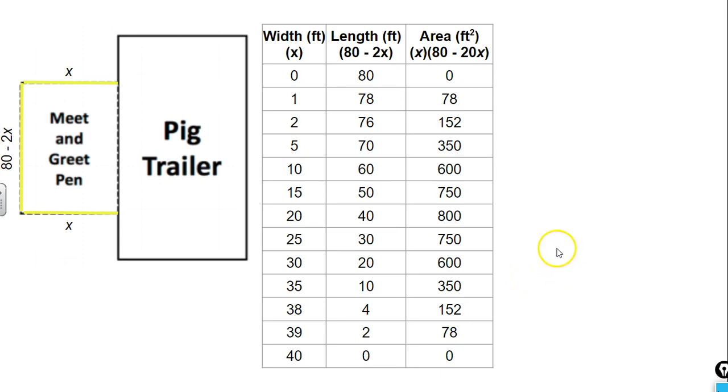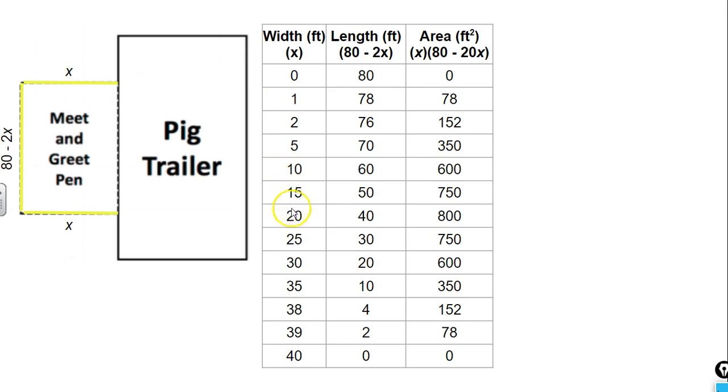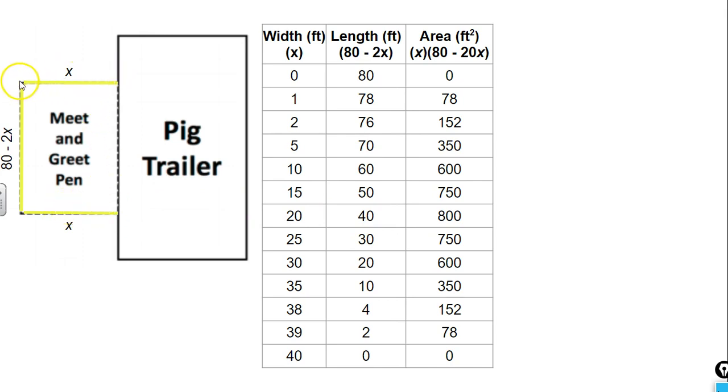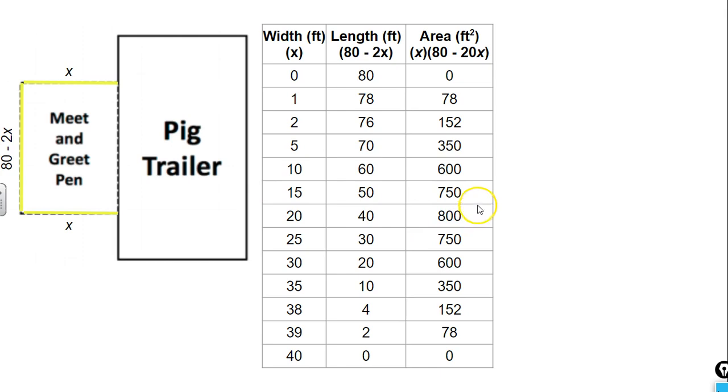So if you notice, as we're increasing our width, you can see as we get up here to 20, a width of 20, that would be 20 here, 20 here, and 40 here. That would use up all of our 80 feet of fencing, which would give us the largest possible area of 800 square feet. So you can see that as we're increasing our width, our area is increasing.